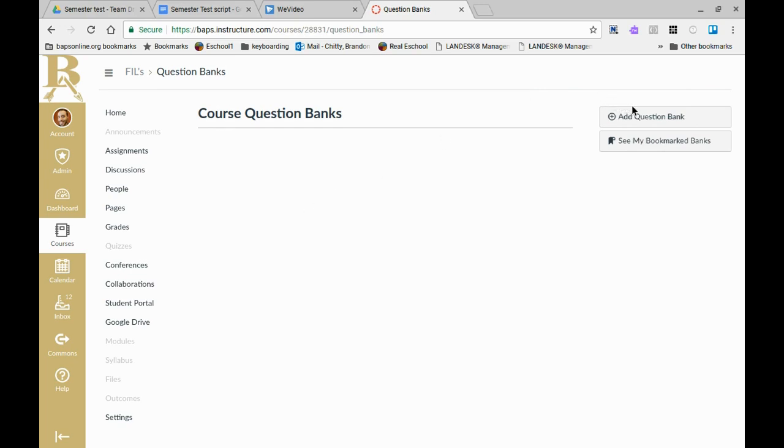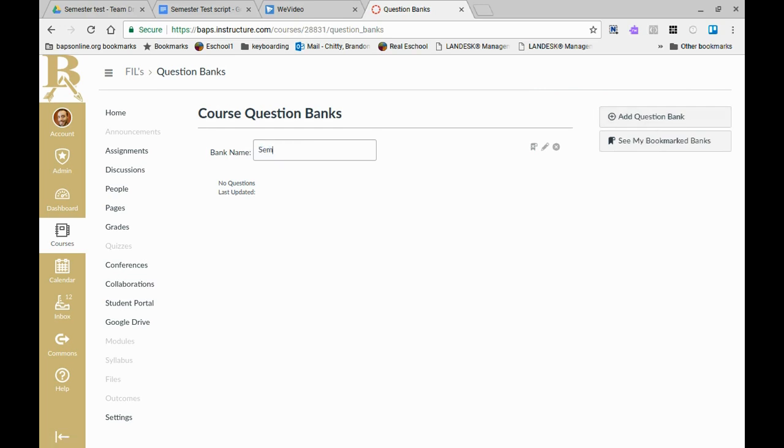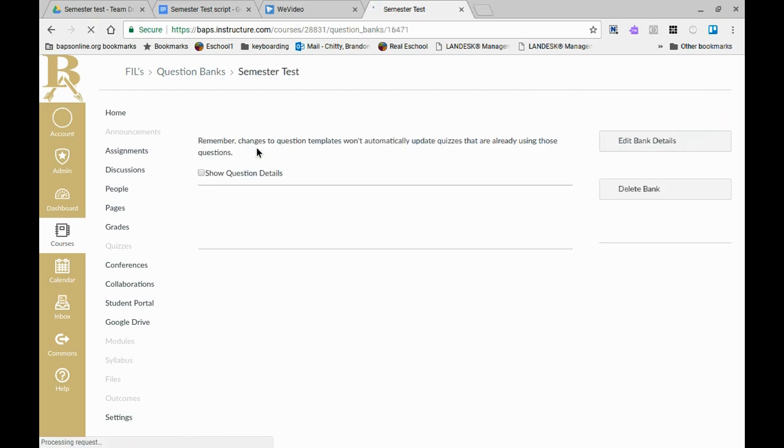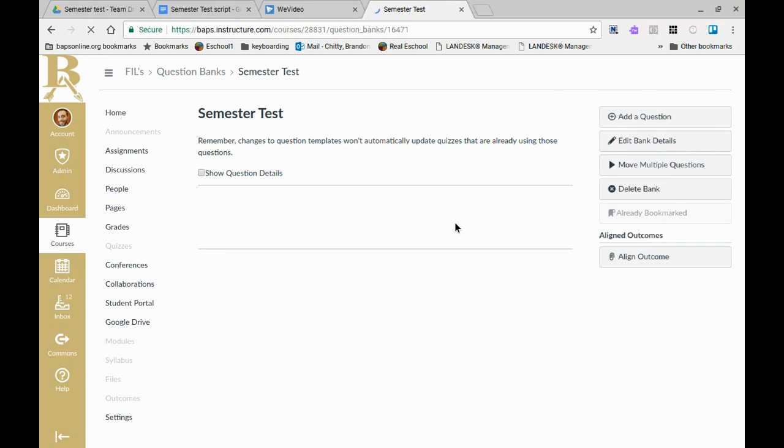When you're ready to build, just click on add question bank. You can create it and for this I'm going to call it semester test. Click enter and then when I open up semester test I will now have options to build my questions.